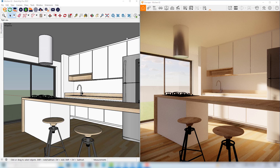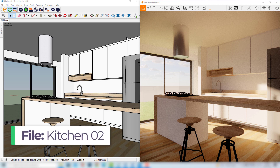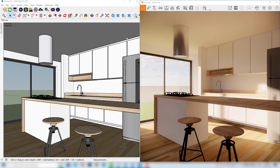Hey guys, what's up? So in the previous videos we've learned the basics of Enscape, its interface and navigation controls, and we've also played around with the sunlight position so that we reach this interior simulation that we can see now in our Enscape window.